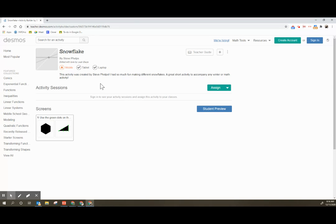Steve Phelps is amazing with what he can do with Desmos, and I like to just tag onto some of his activities to explore and have some fun.